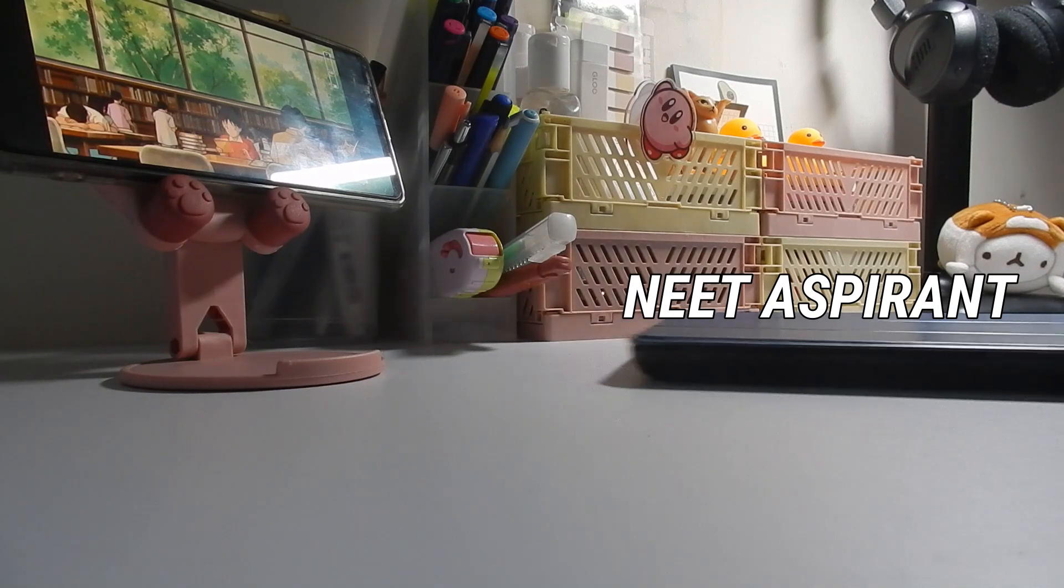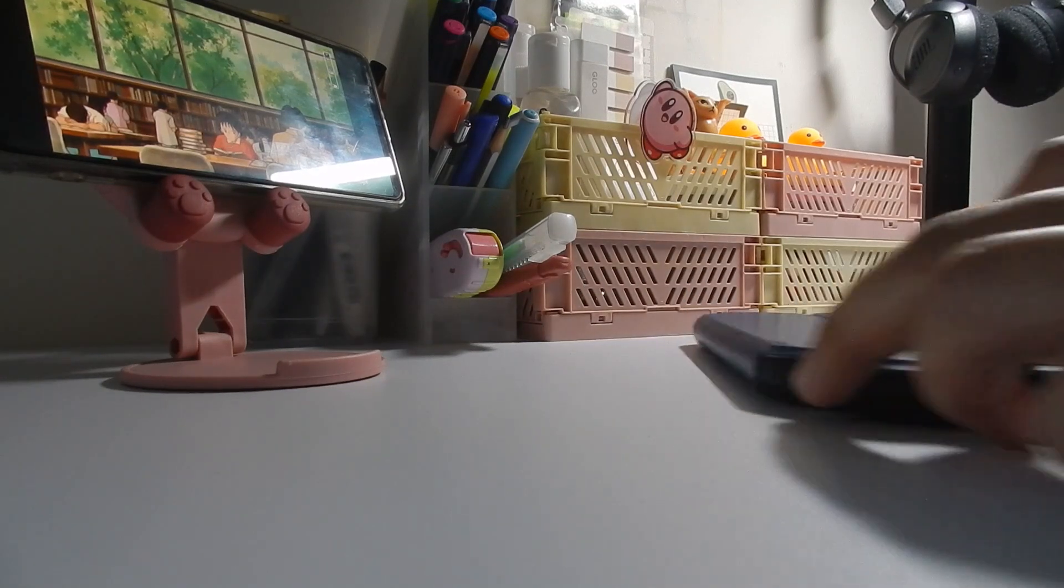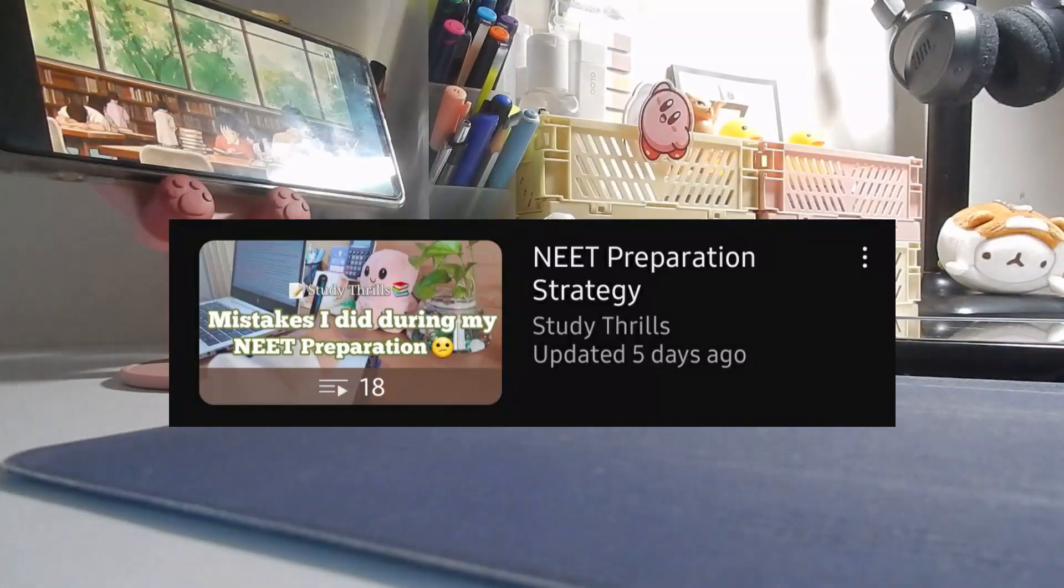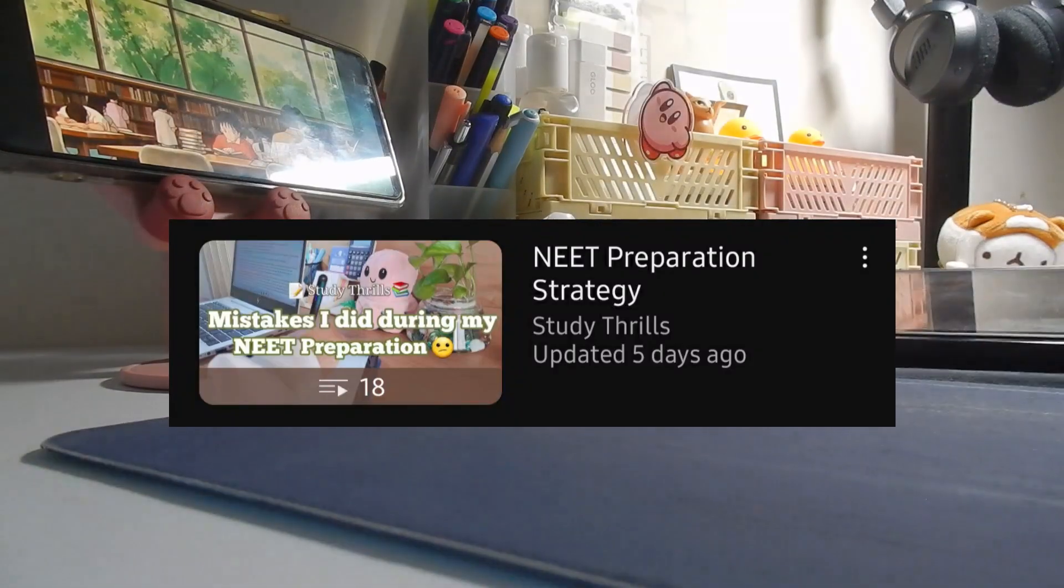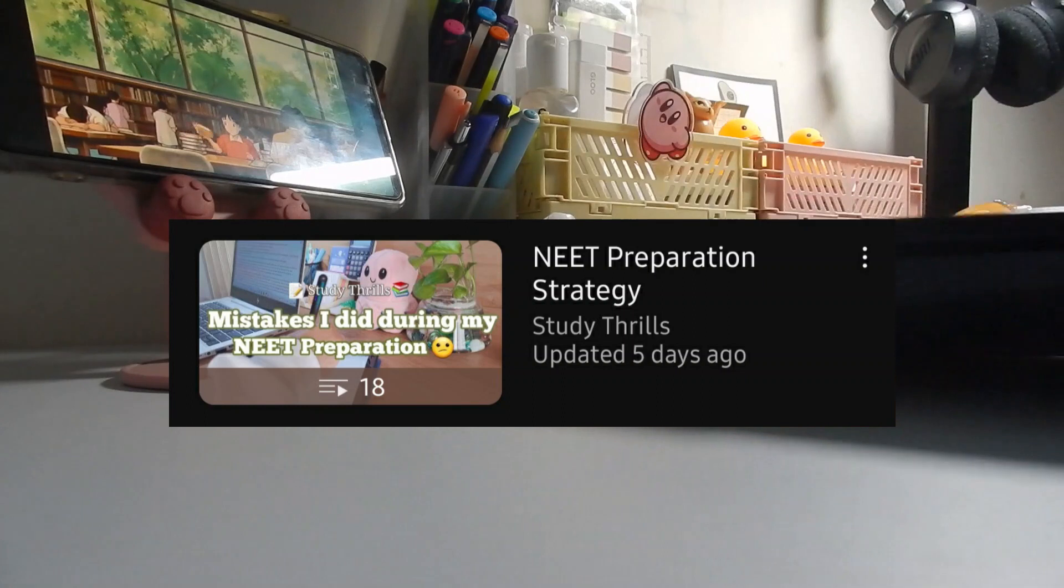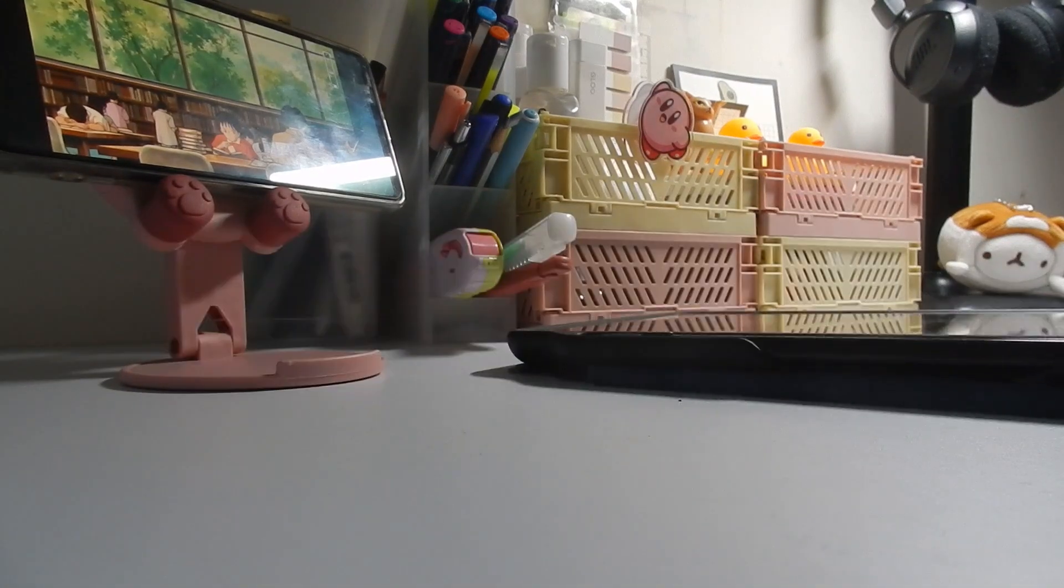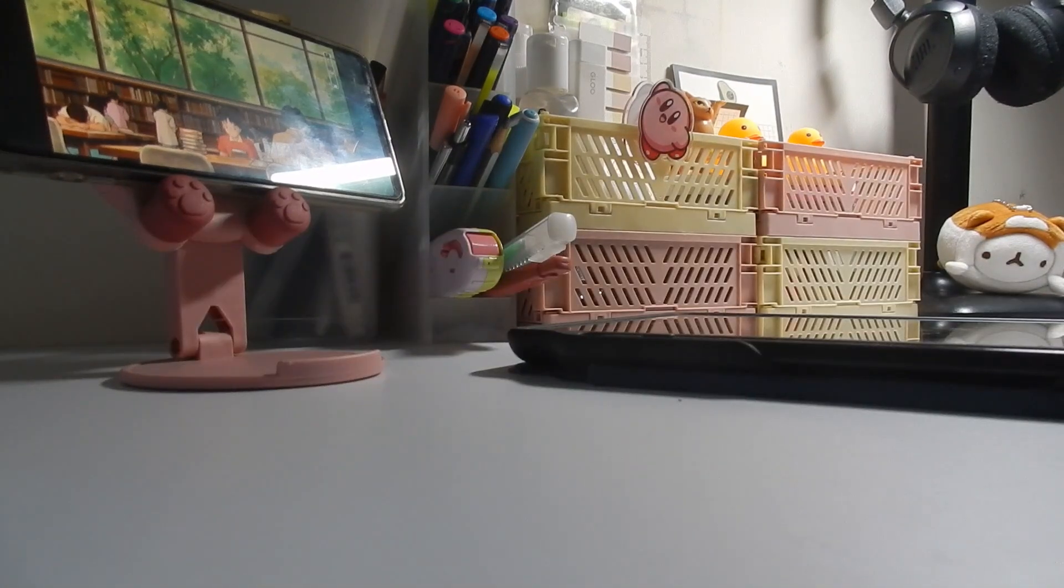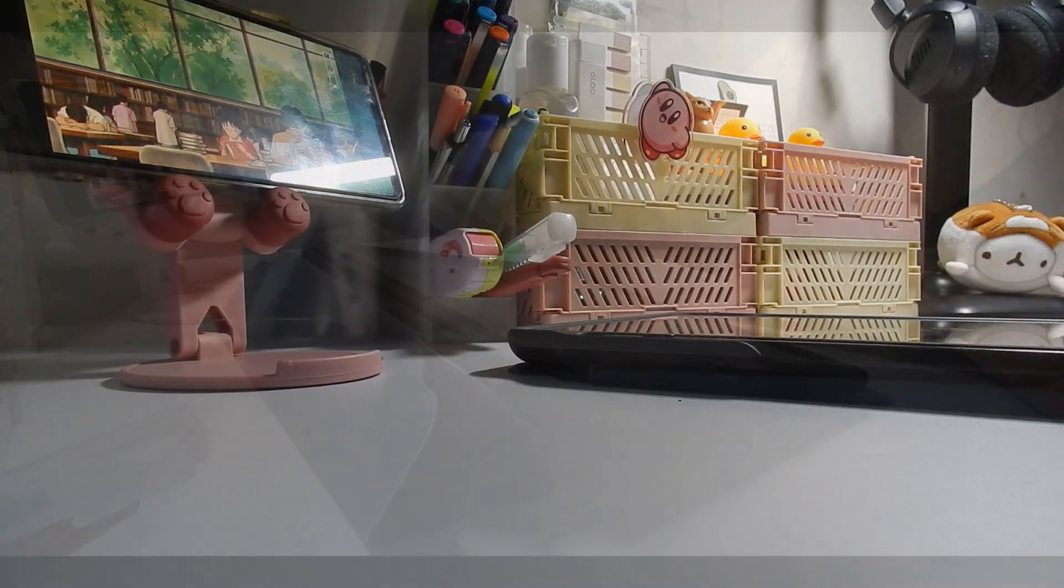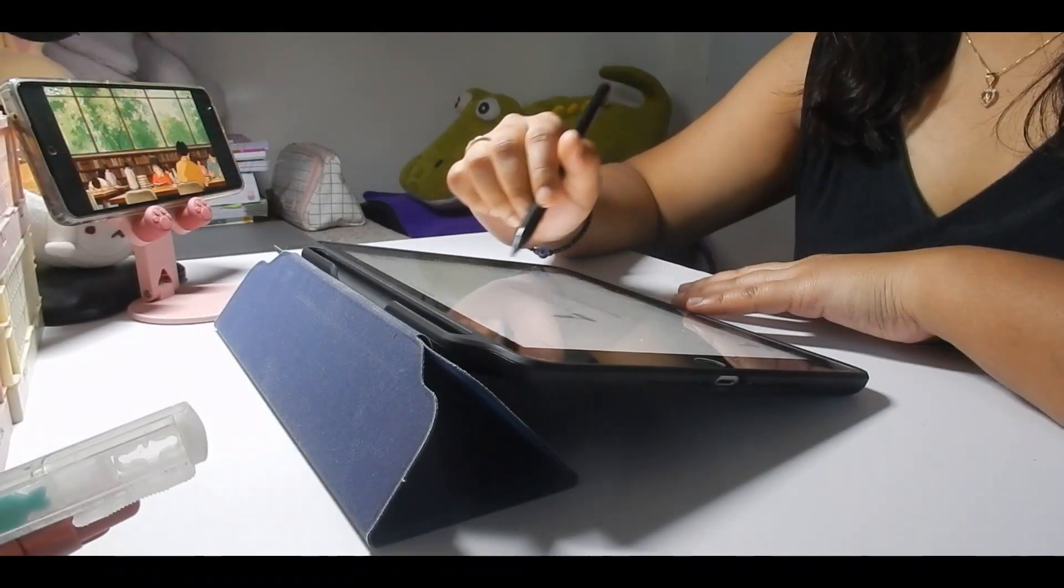Before that, I have created a playlist for your NEET preparation, so make sure to check it out. If you have any questions or video suggestions, feel free to share in the comments below. For now, let's get into this video.